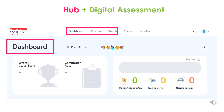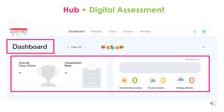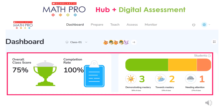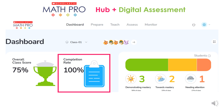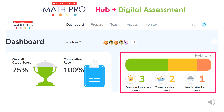When a teacher uses the Hub Plus, they also have access to integrated digital assessment and reporting. At first, there is no data on the teacher dashboard, but the data accumulates over time. The key metrics on the dashboard include the class score, assignment completion rate, and the overall level of mastery of students.